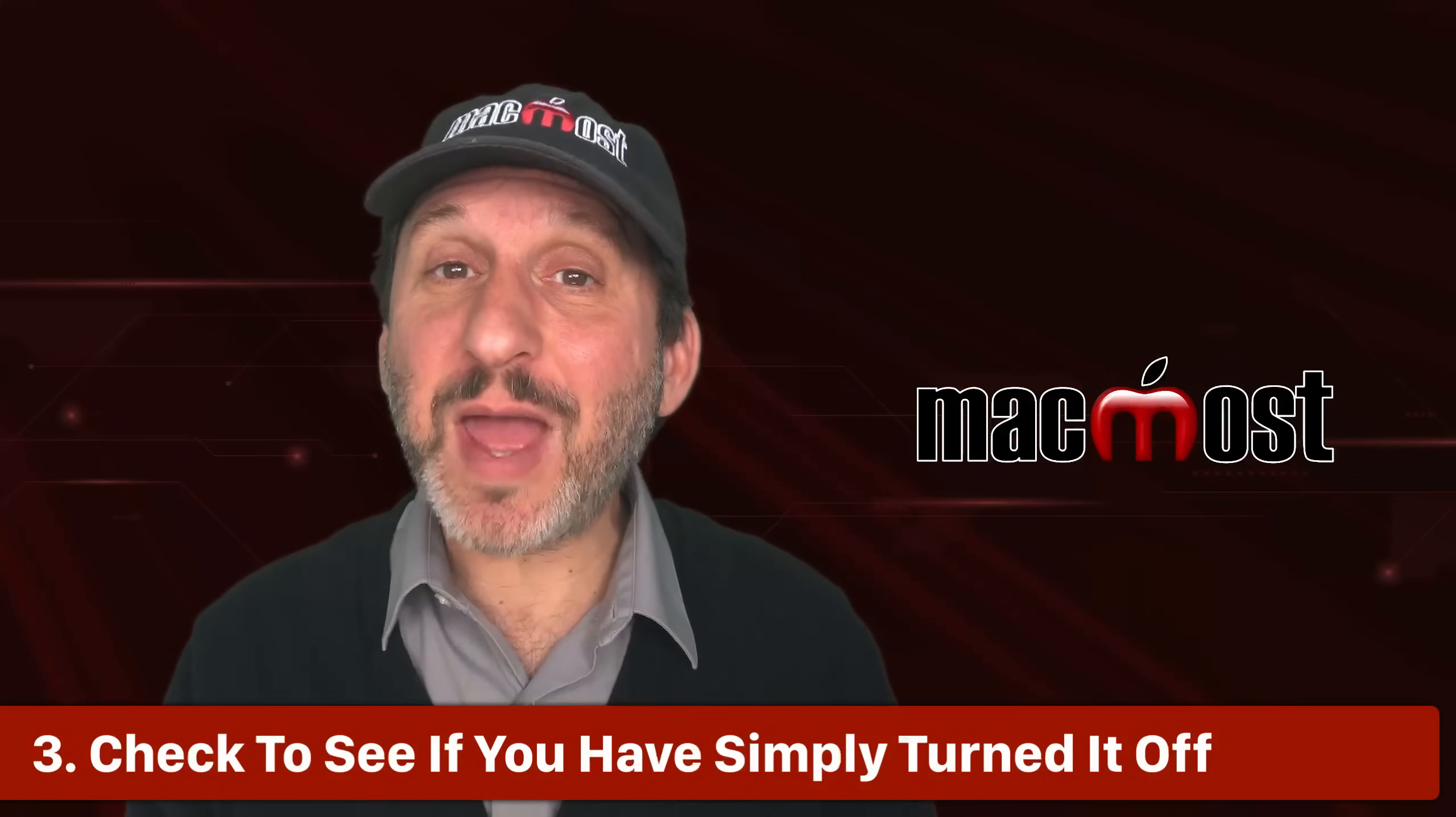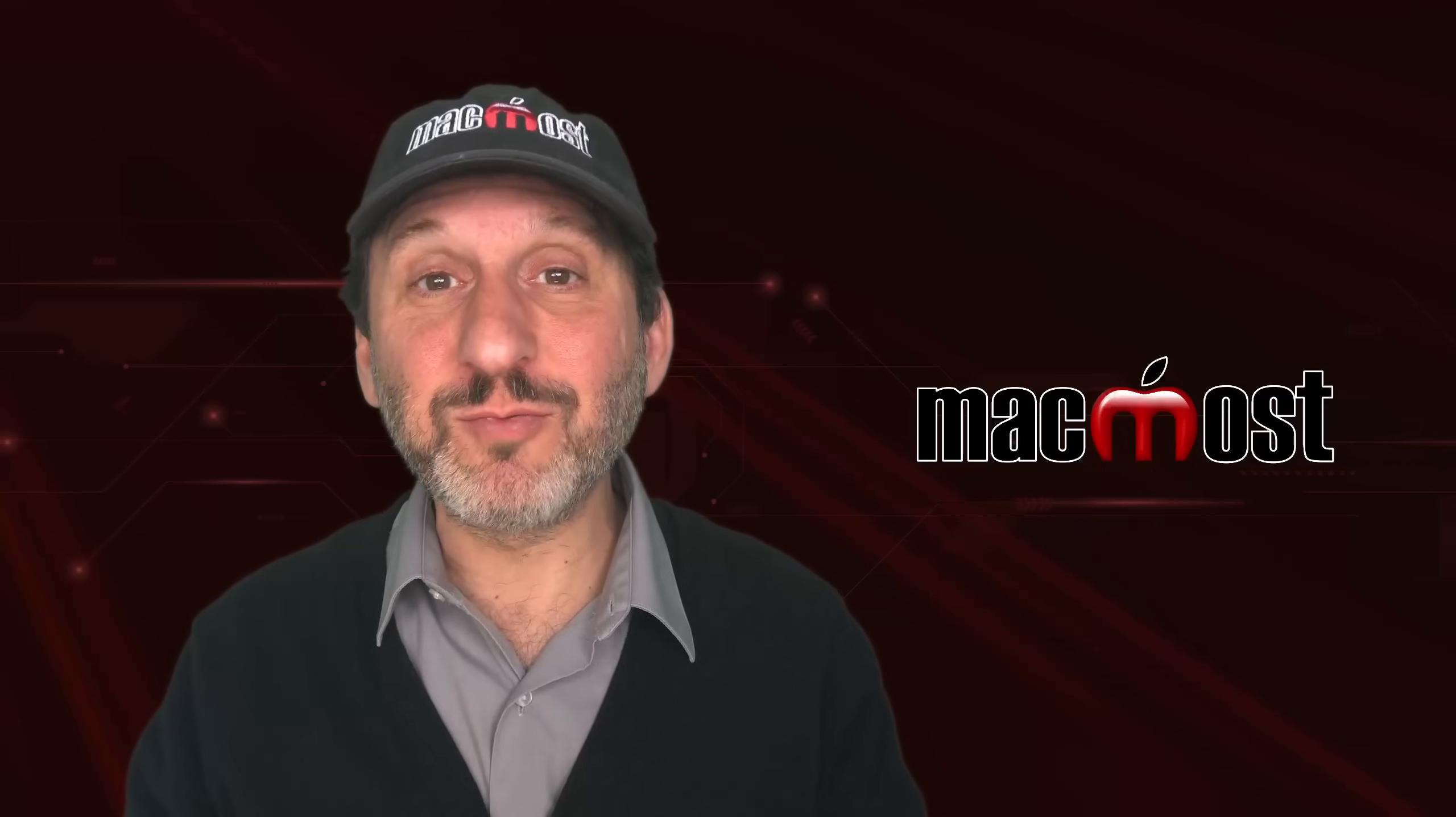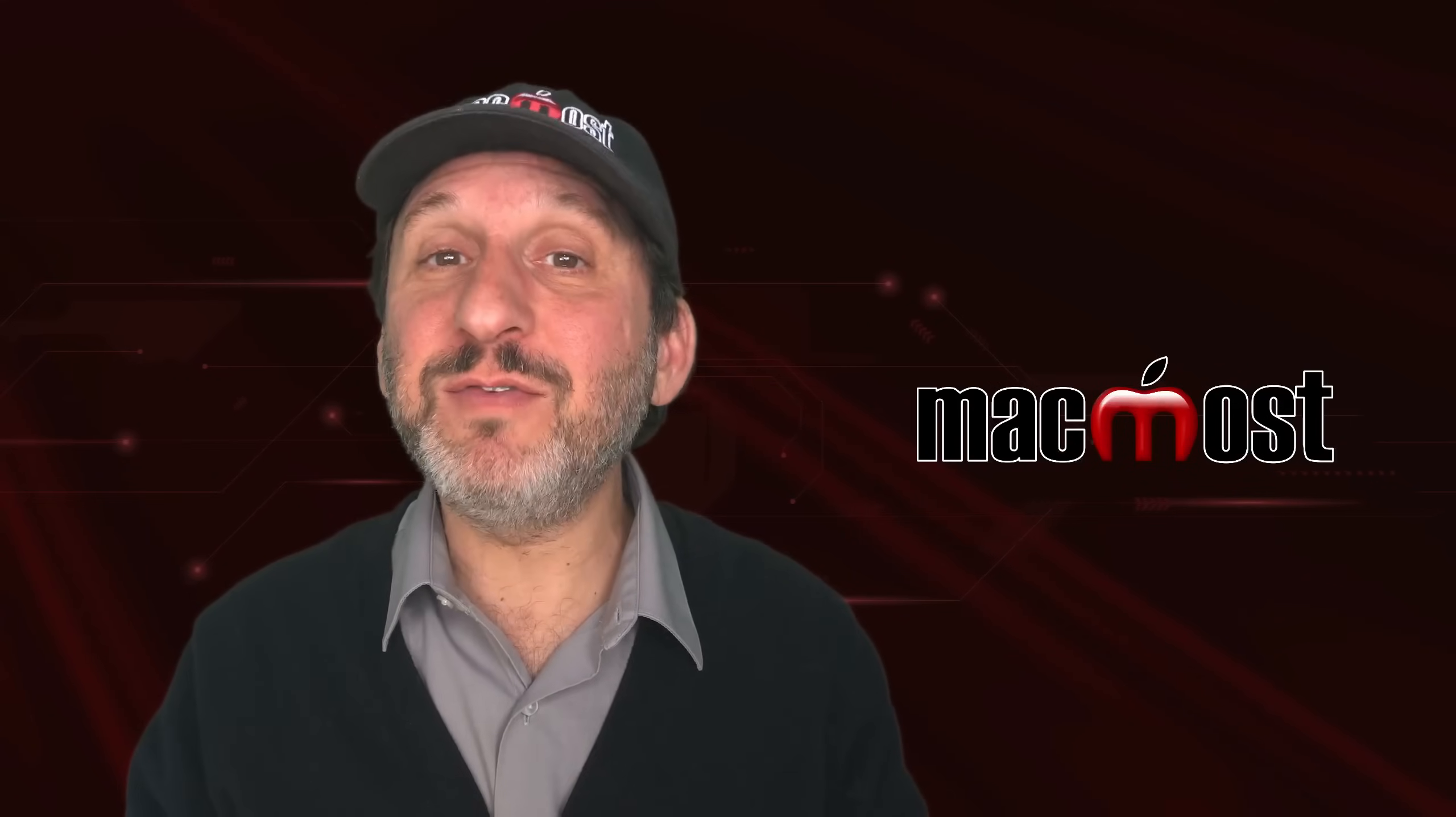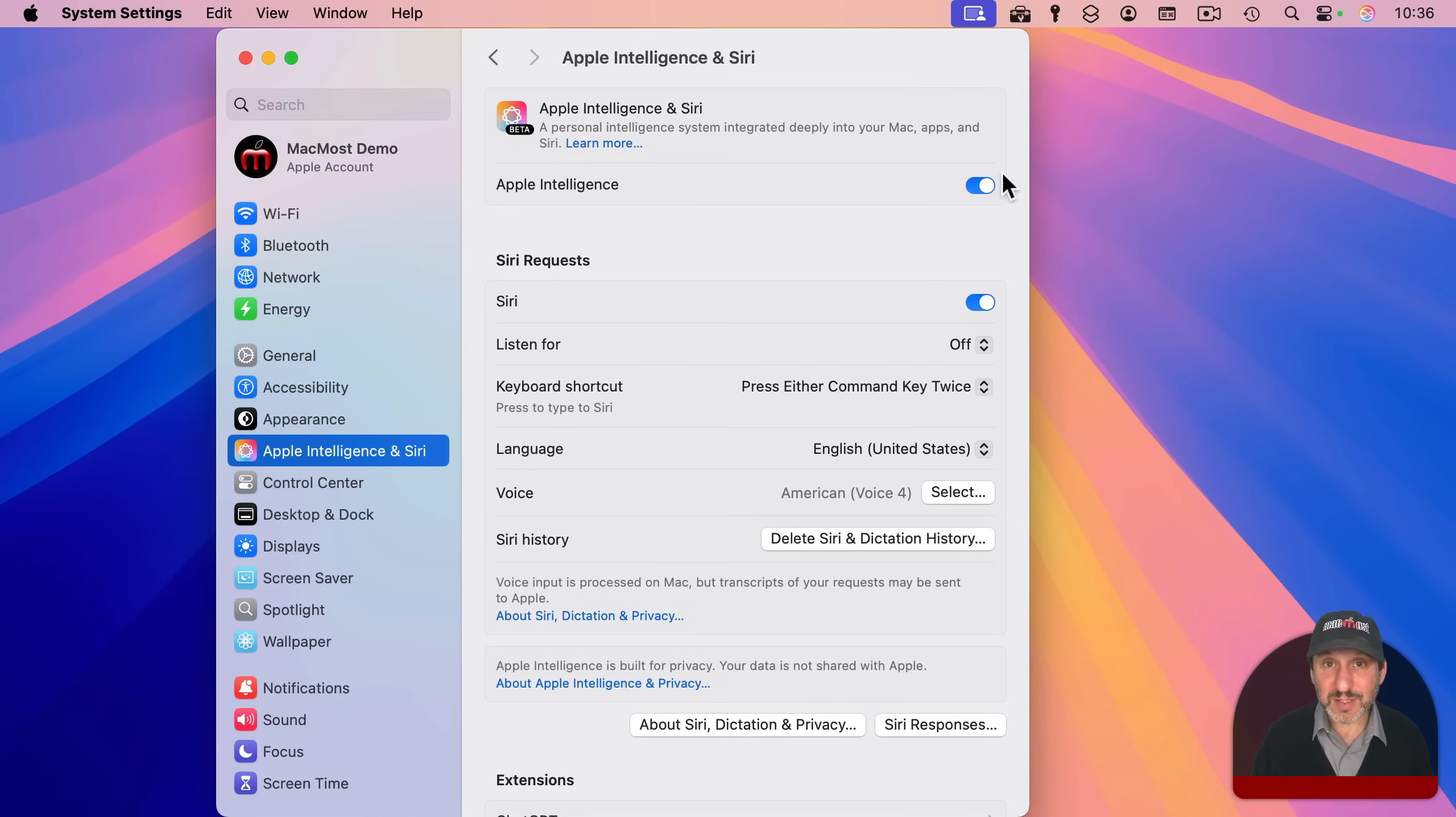So you've made sure that you have the operating system needed for this feature. You've checked the hardware requirements and also the region and language requirements. The only other thing to check is sometimes features have on-off switches. For instance, on a Mac, if you go into System Settings, you'll see Apple Intelligence and Siri here, and you see that you can turn off Apple Intelligence. In the case of Apple Intelligence features, if you don't see something, it may be because you've turned off this feature.